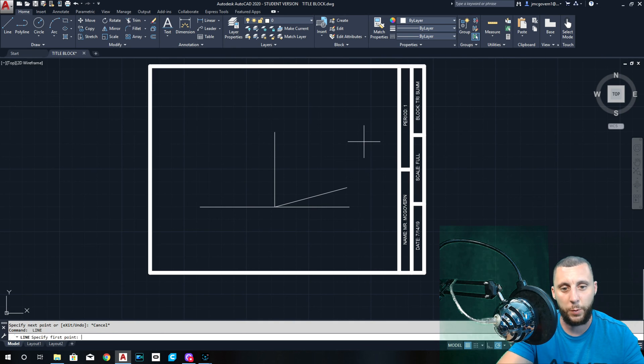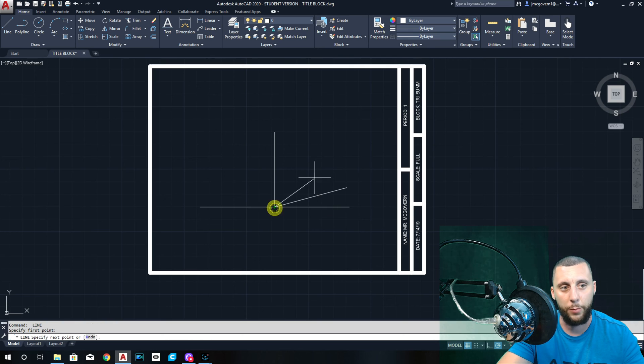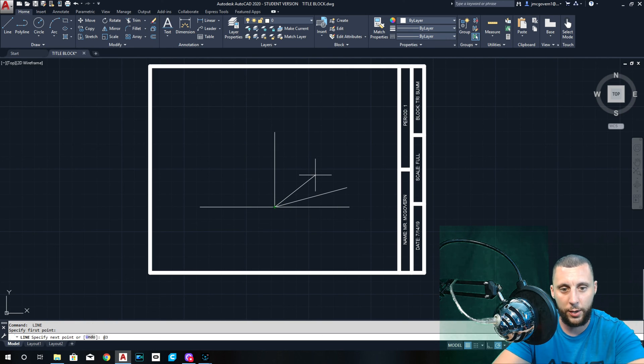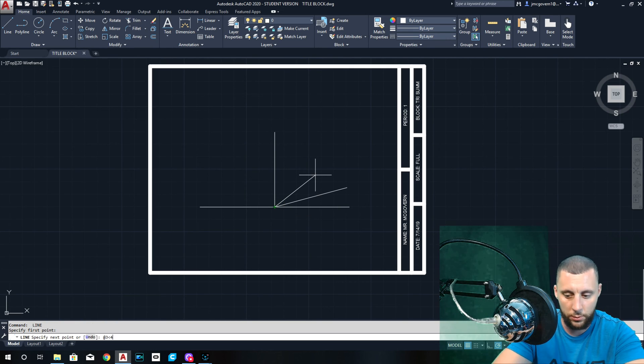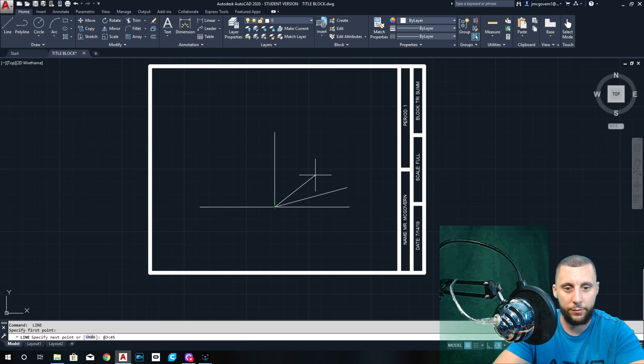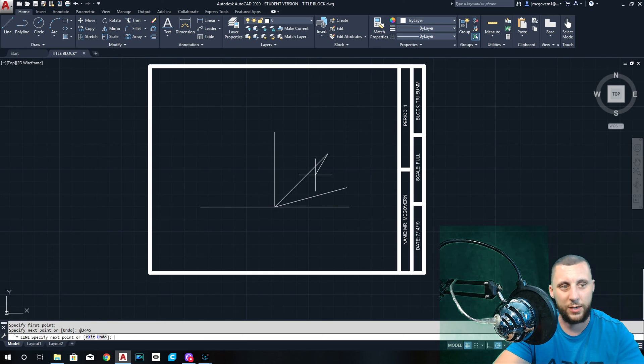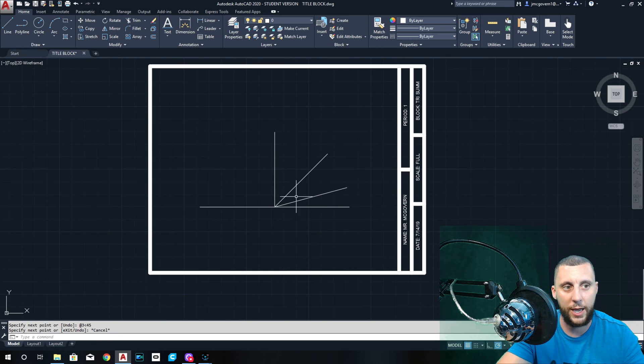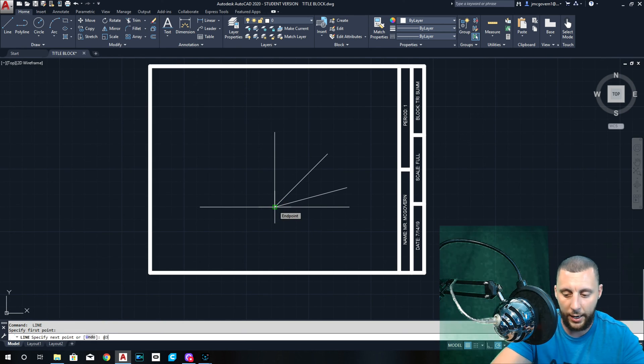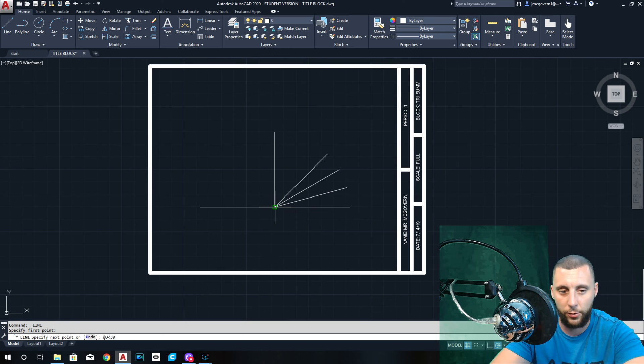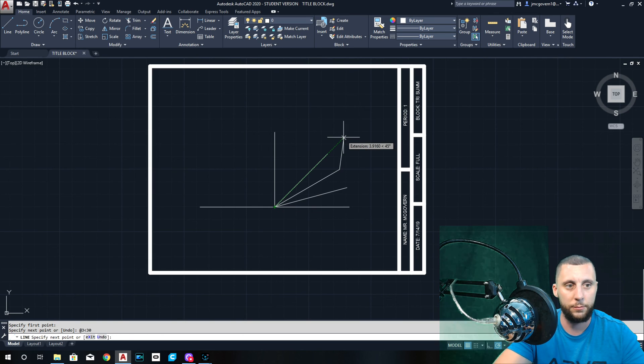I hit spacebar, that brings me back into the line tool, and I go back here again. At 3 angle 45. Oh I skipped one, but it doesn't matter, I'll go back right now. Escape, spacebar, click. At 3 angle 30.